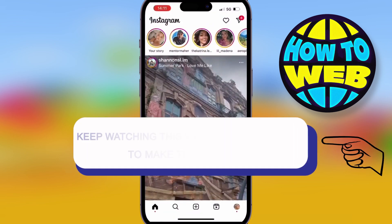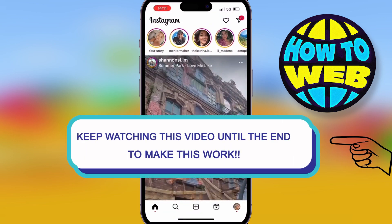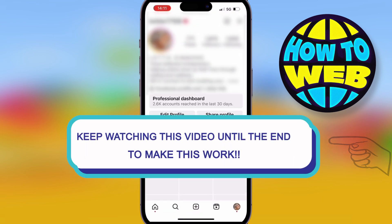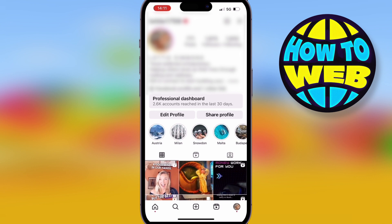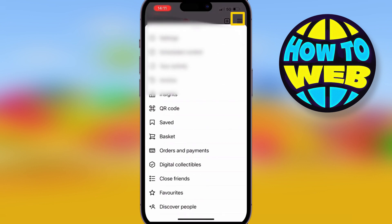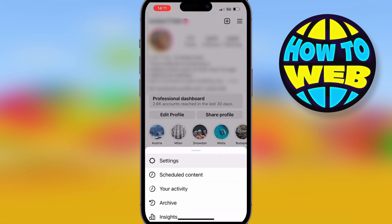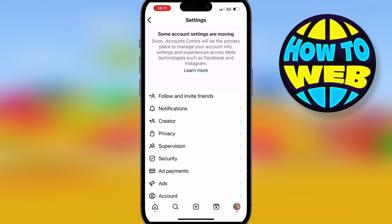Welcome back to the How To Challenge. Today I'm showing you how to disable DMs on Instagram. Really easy — go to the app and then go to the profile section. Once you're there, you'll see three lines in the top left. Click those three lines and go to Settings.